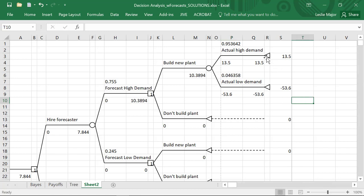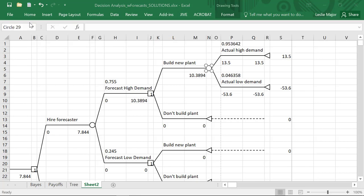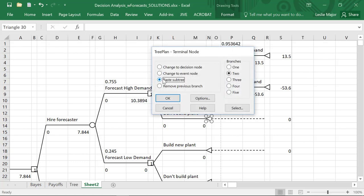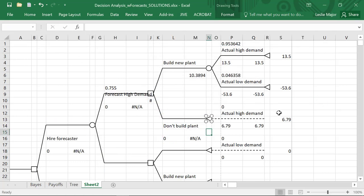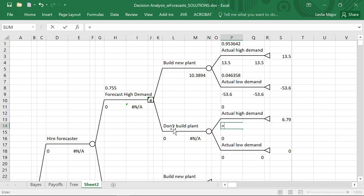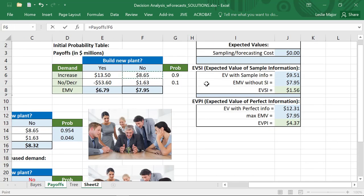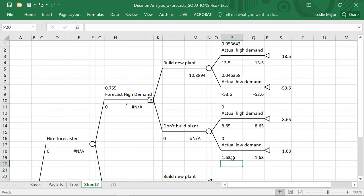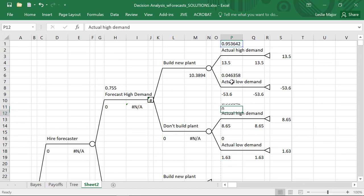We leave these end nodes. I'm going to copy this subtree and paste it for the don't-build-plant scenario. If we don't build the plant and there's actual high demand, the payoff switches to $8.65 million. If we don't build the plant and there's actual low demand, the payoff is $1.6 million. The probabilities remain the same as above because the forecaster still forecasted high demand — we're still in that same subtree.